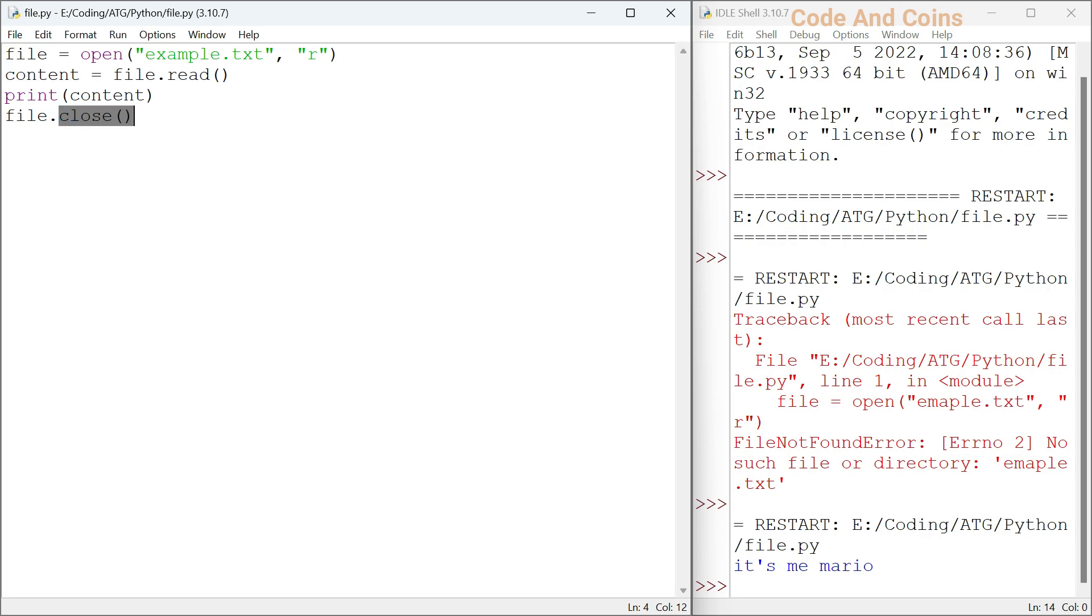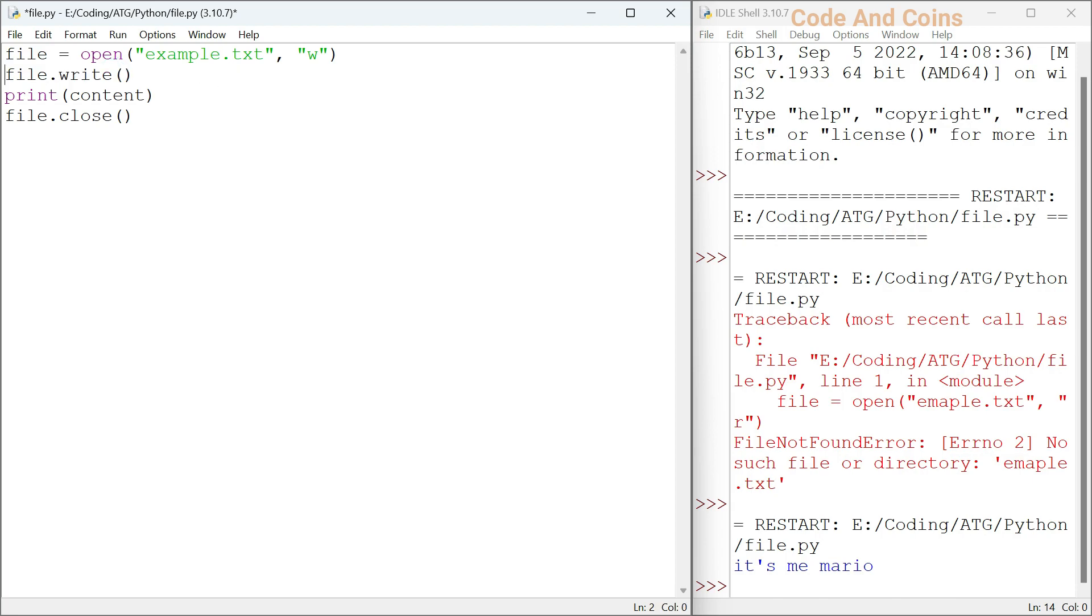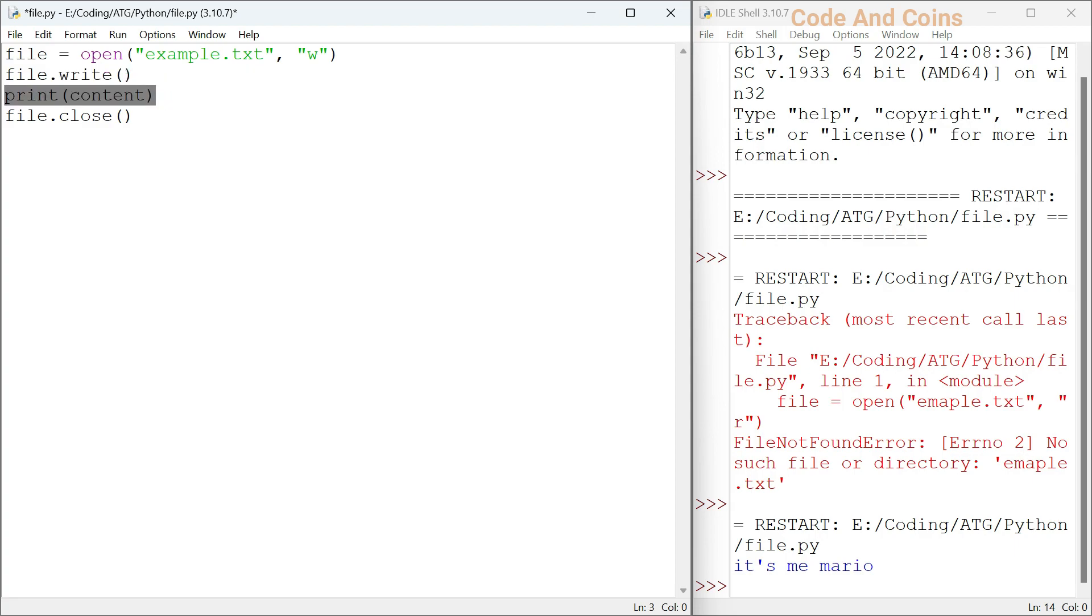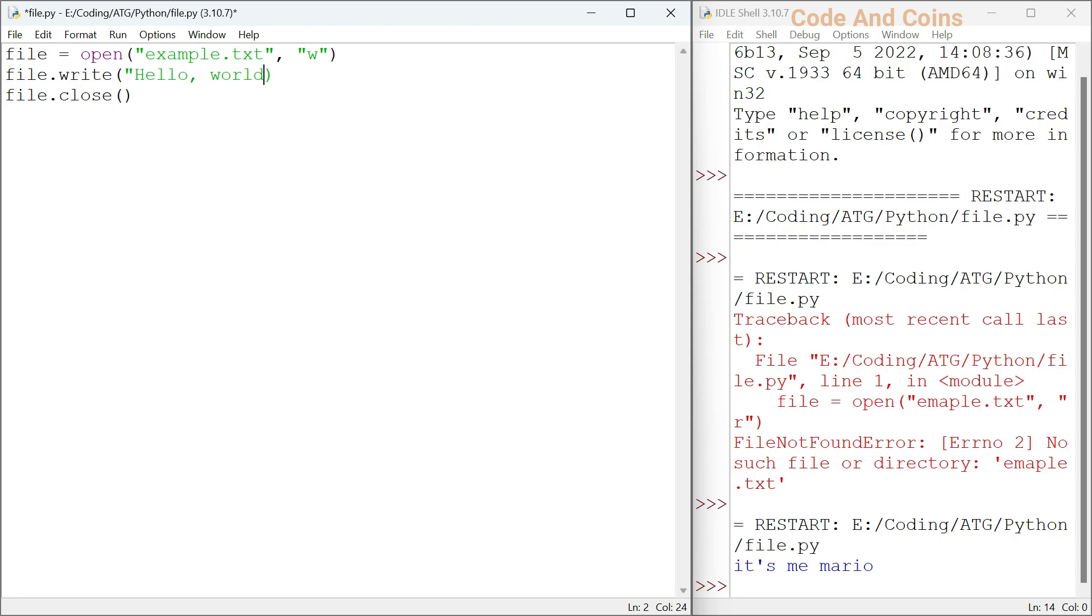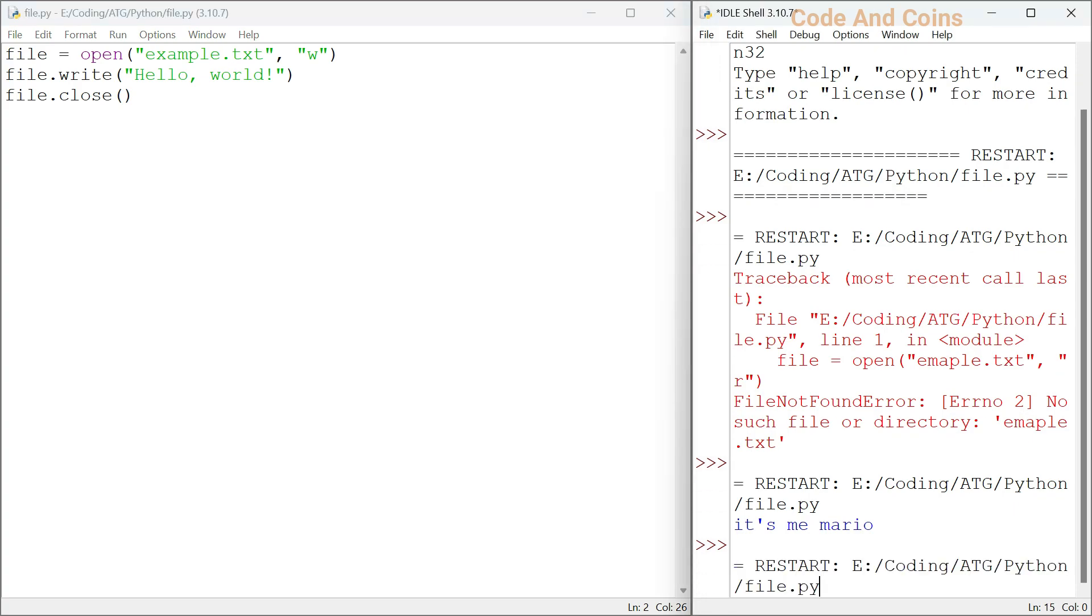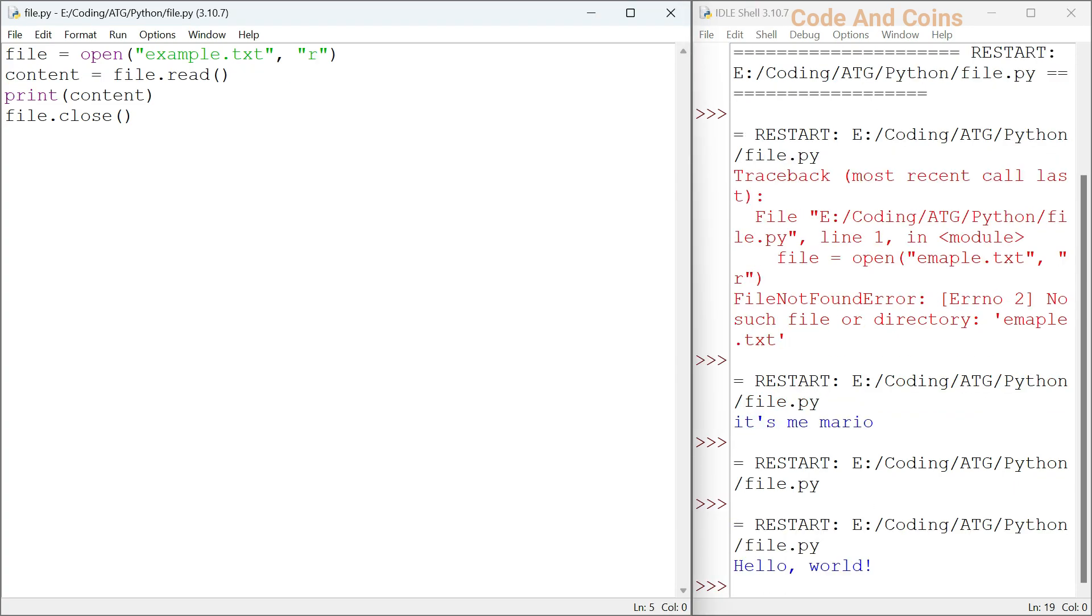Now let's see how to write a file. First we will change the mode to w and use write method. Since we are not printing, we do not need content. Also we do not need this, but we want to specify what we want to write. I want to write hello world. Now save this and run, and you can see there is hello world.